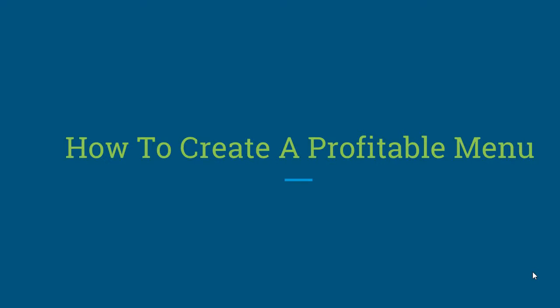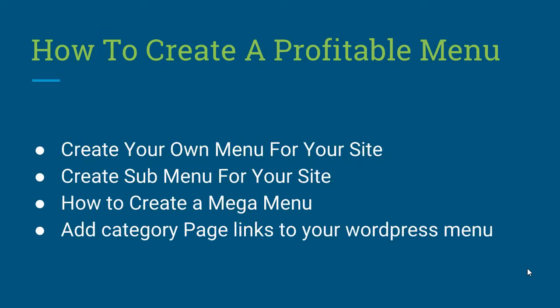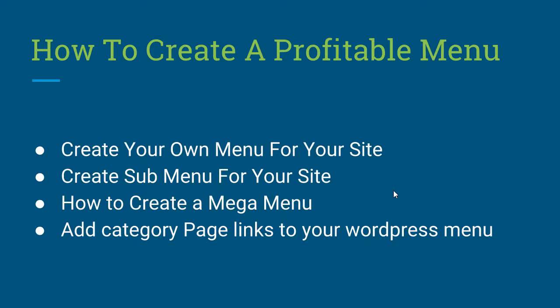How to create a profitable menu. Create your own menu for your site, create submenu for your site, how to create a mega menu, add category page links to your WordPress menu.